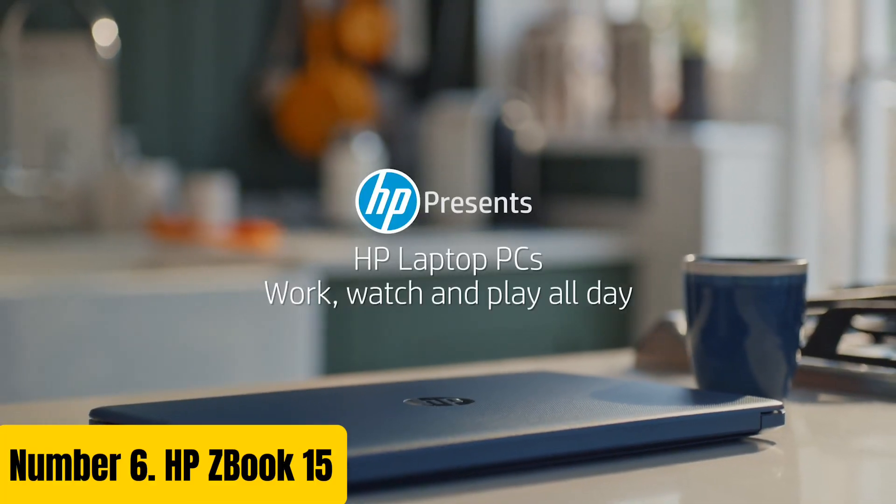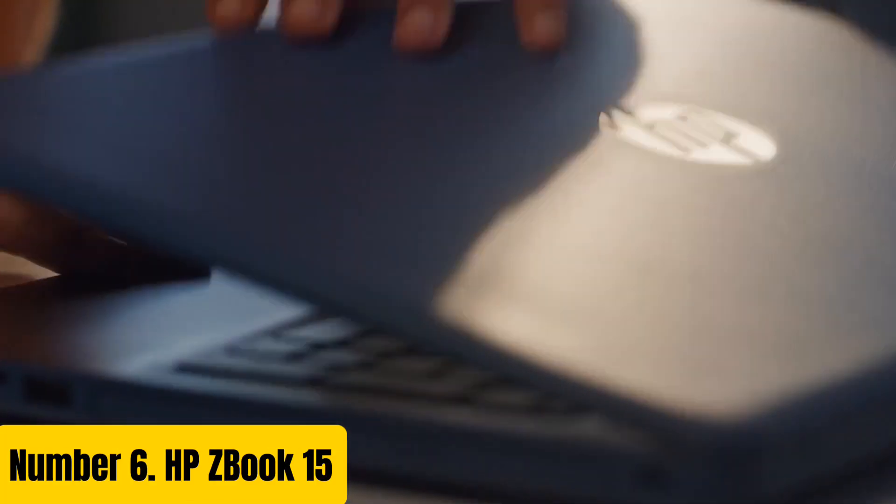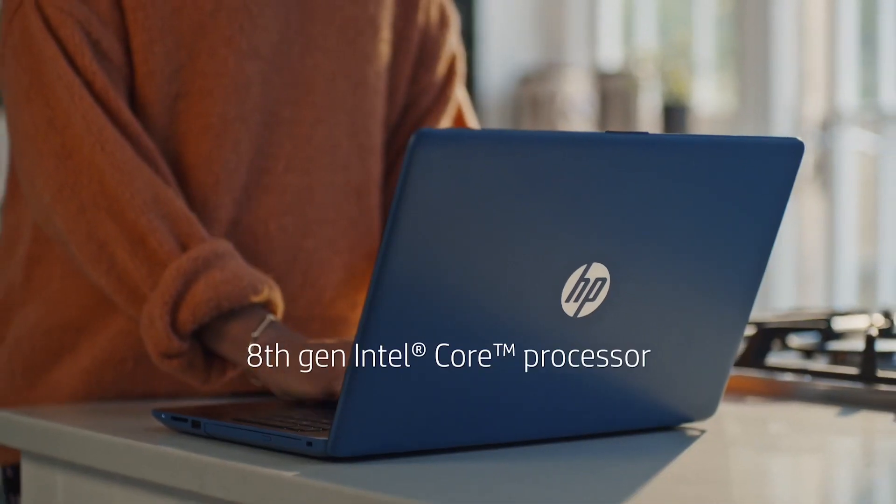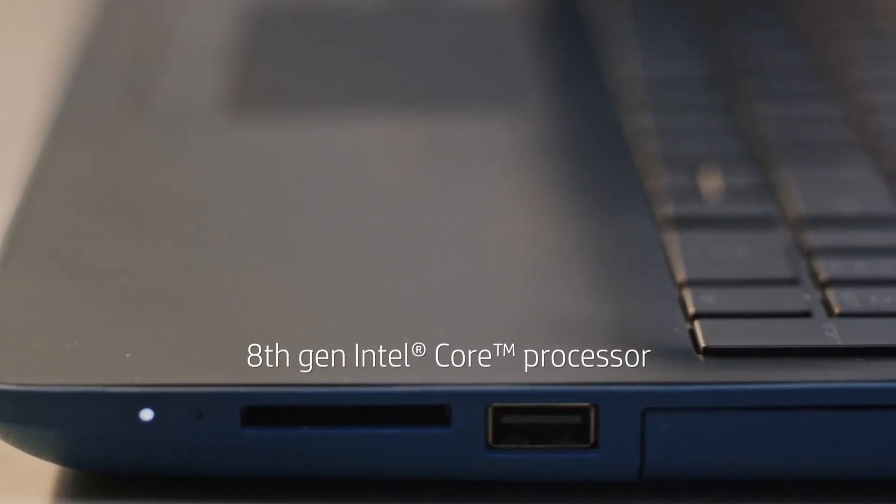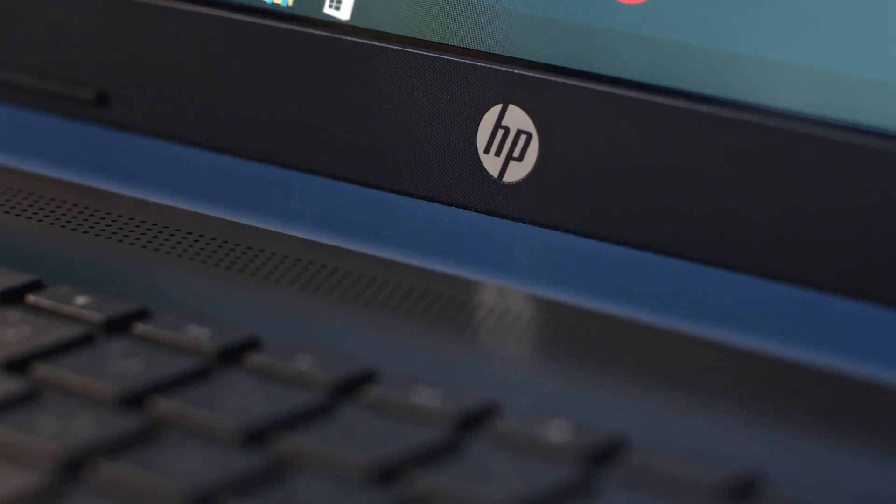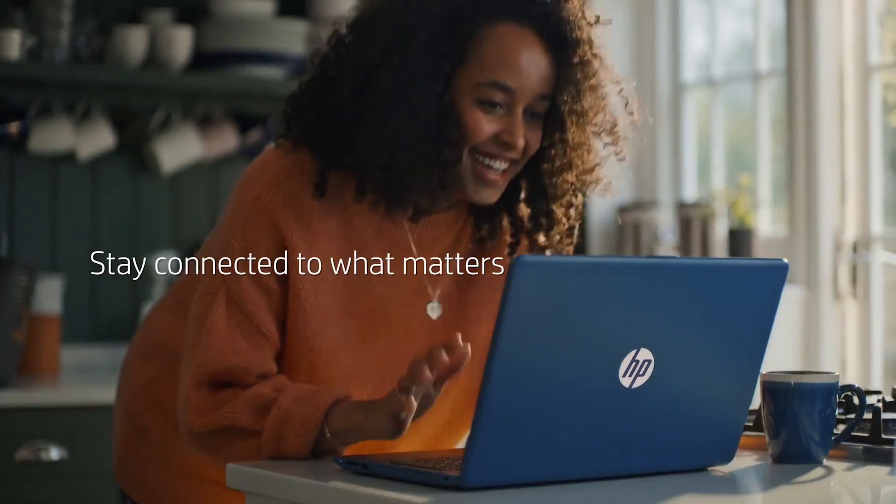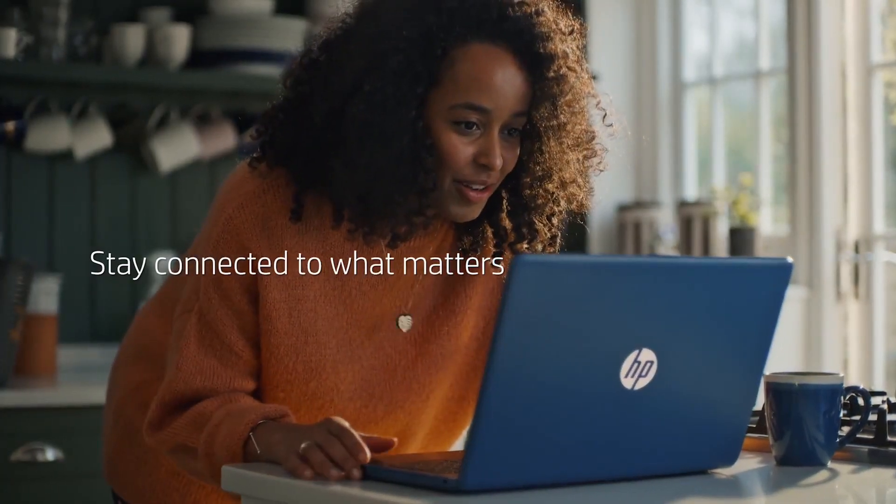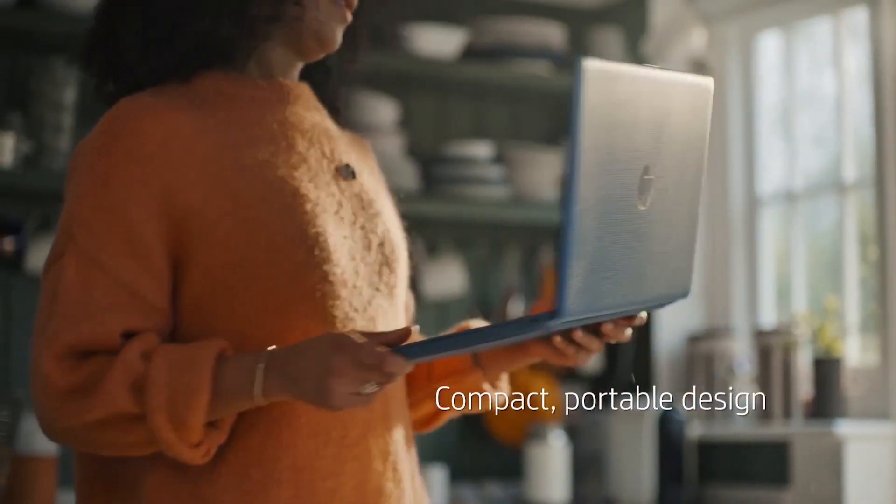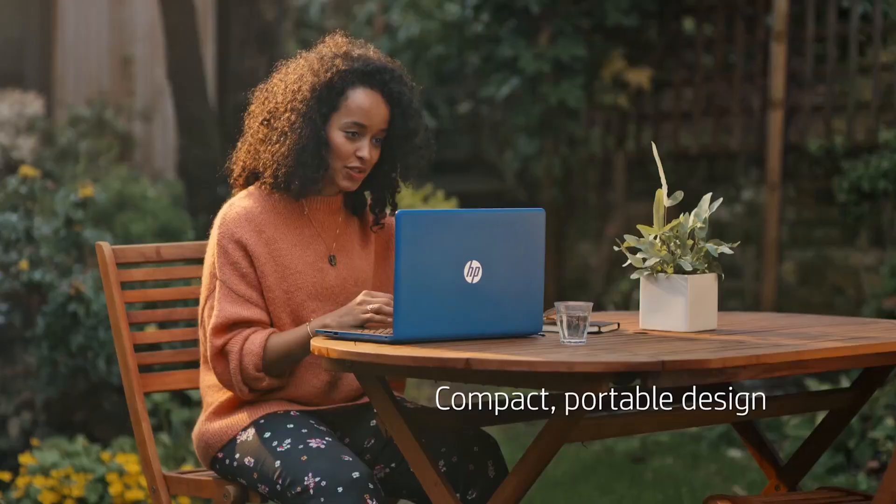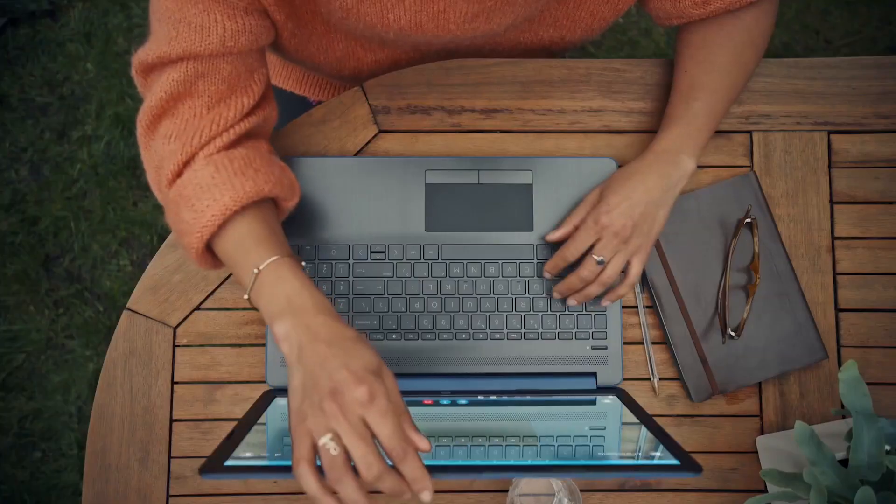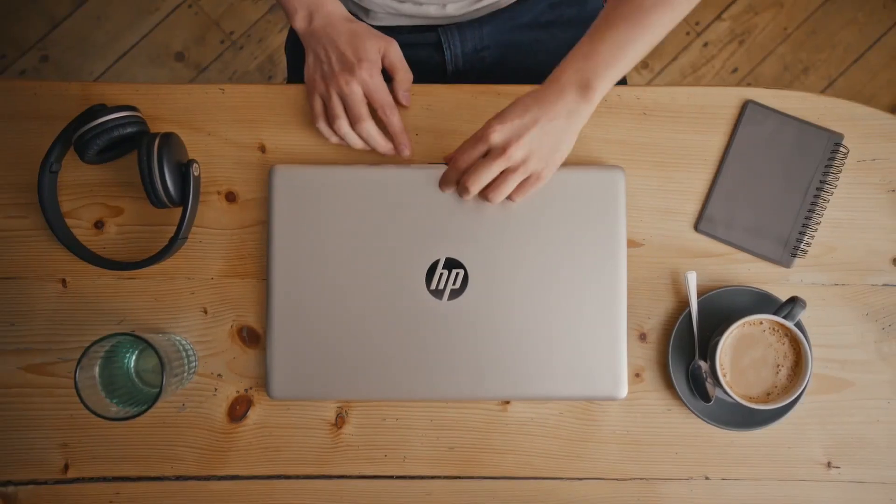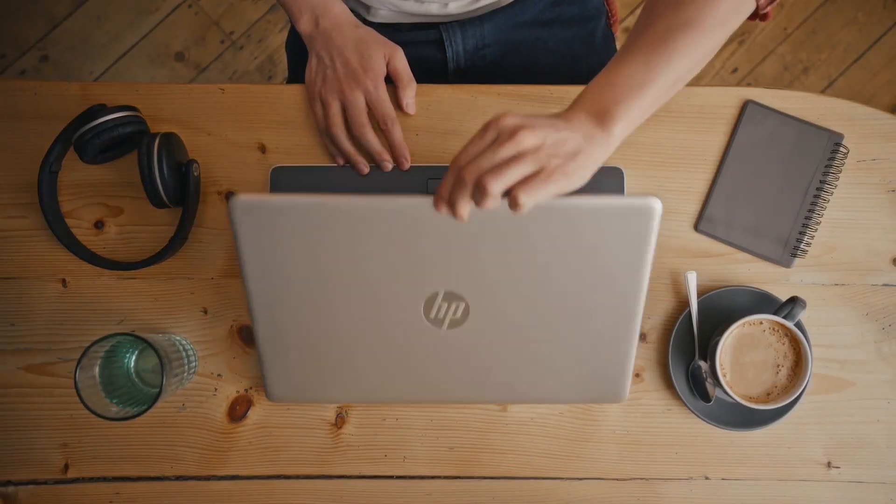Number six: HP ZBook 15. The HP ZBook 15 is a powerful and versatile mobile workstation designed to meet the demands of creative professionals and business leaders. With its sleek and durable design, this laptop is built to withstand the rigors of daily use.